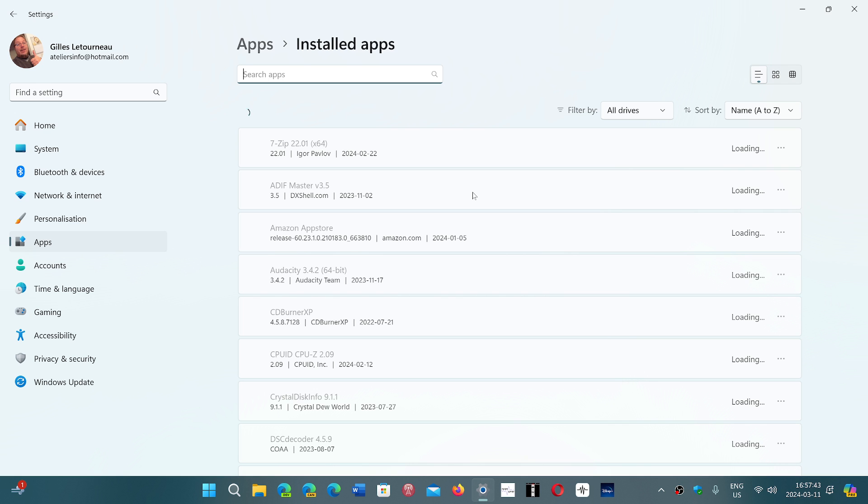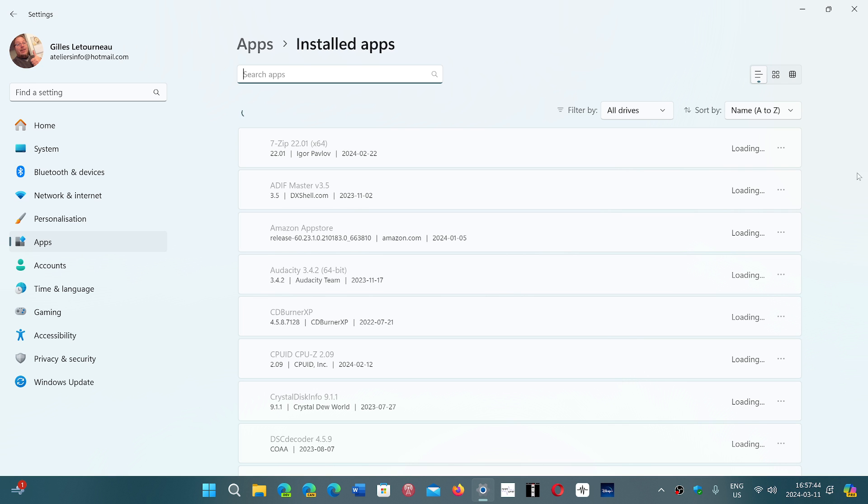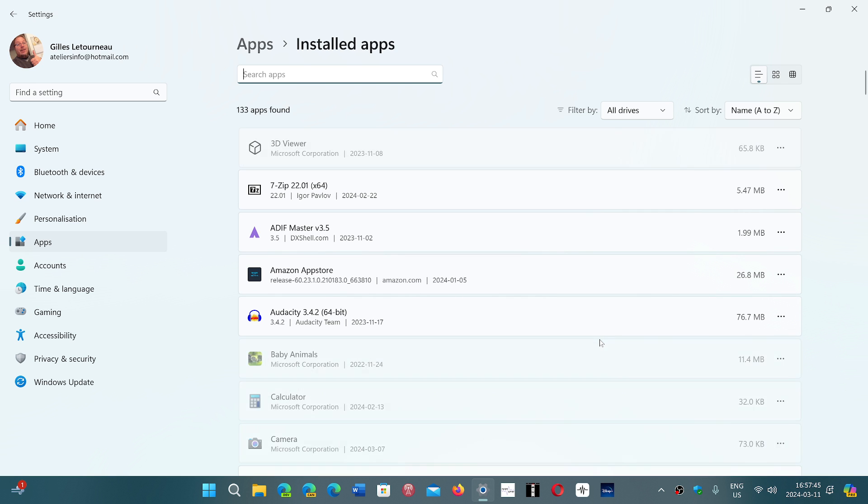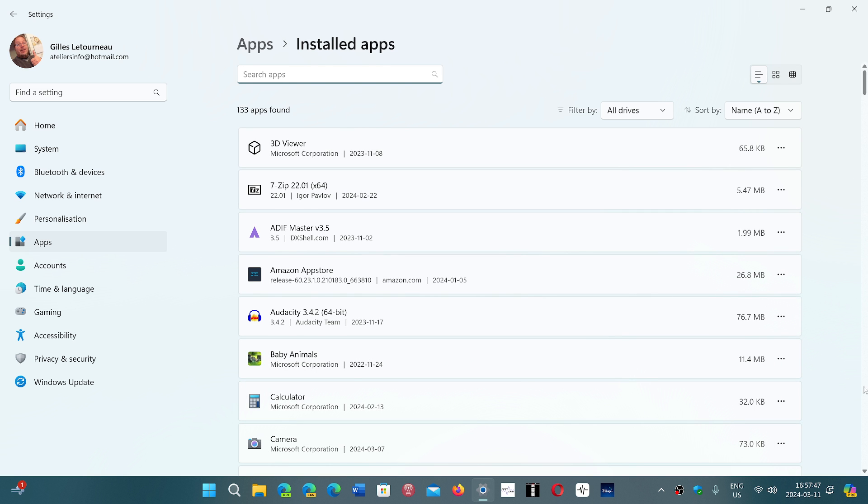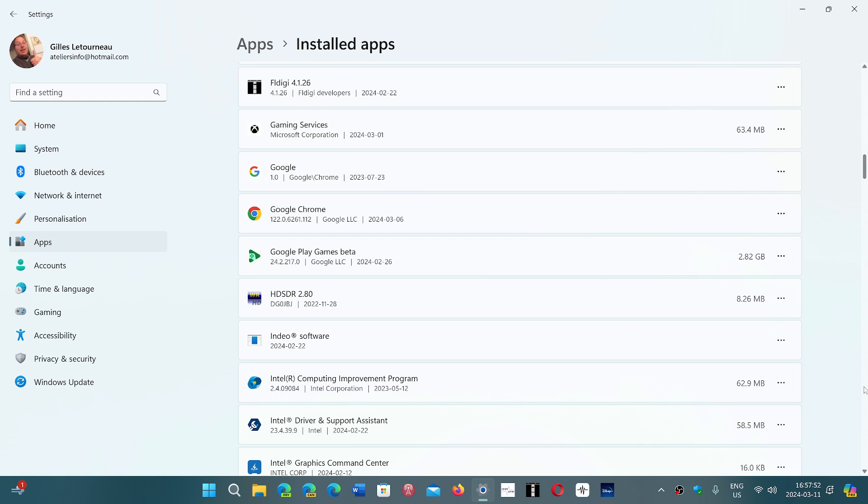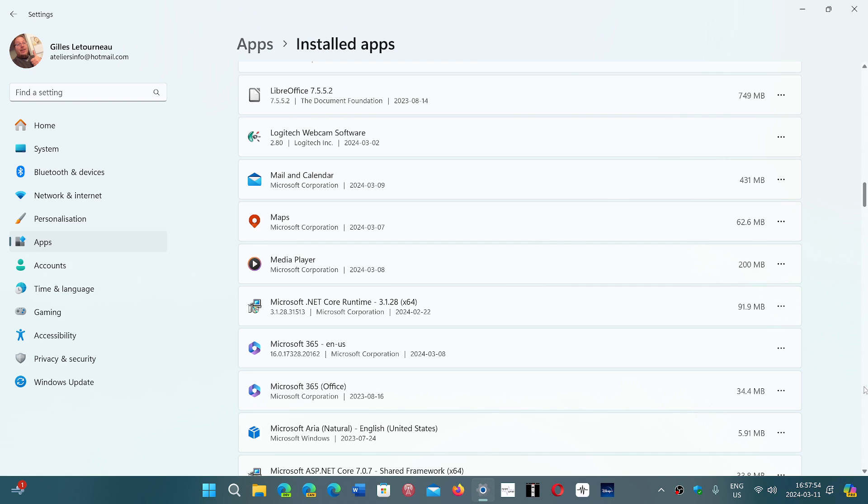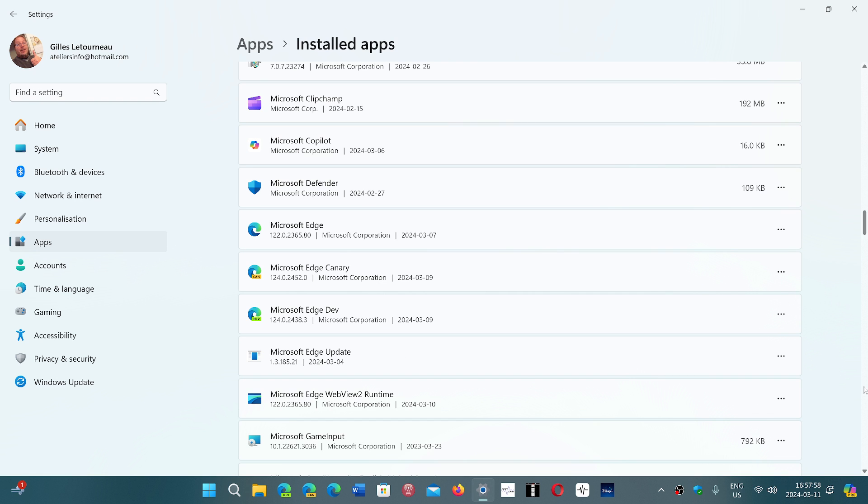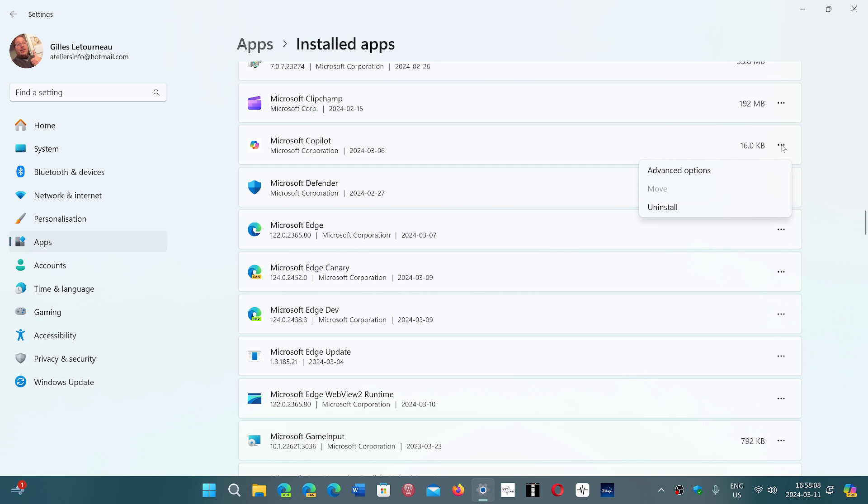you will see if you go down that there is a listing of Microsoft Copilot in Windows. So all you have to do is find the Copilot, Microsoft Copilot here, and go into the three dots at the end for Windows 11, or you just click on it on Windows 10 and click the Uninstall button.